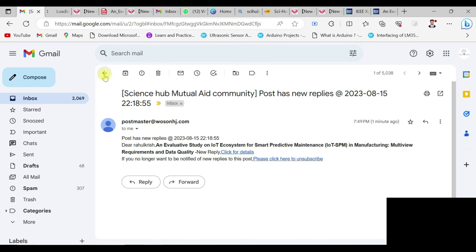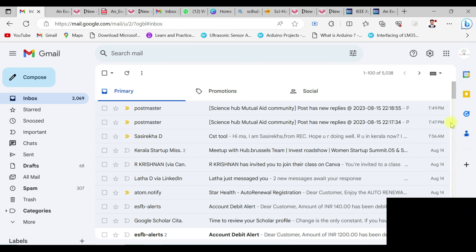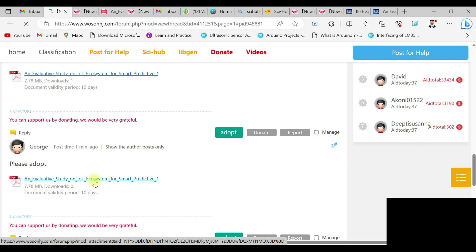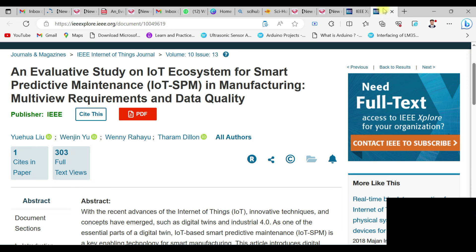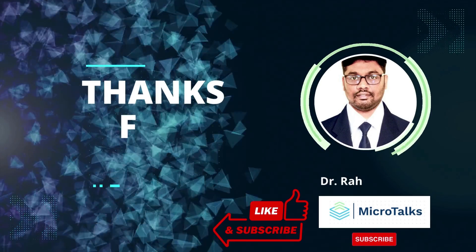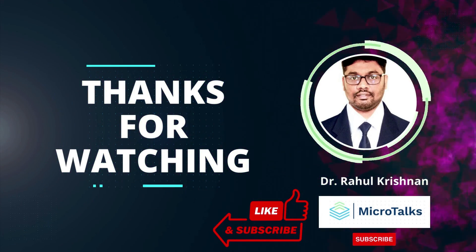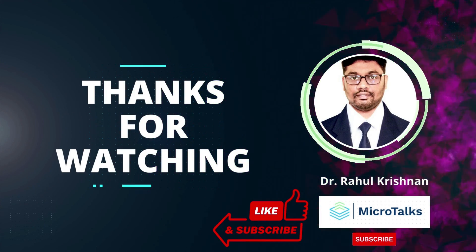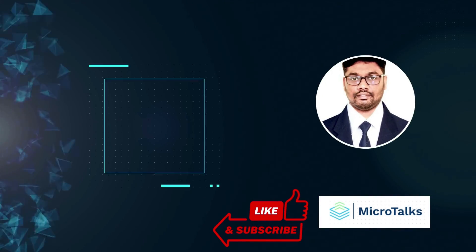I got another reply as well — clicking 'More Details' shows two postmaster mail notifications from this community. Scrolling down, the first reply has a PDF and the second reply also contains the same PDF of the requested paper. This is a very good option for emergency cases to download your latest research papers from most databases. If you like this video, please subscribe to my channel and share it so I can make more wonderful content for the research community. Thank you for watching.